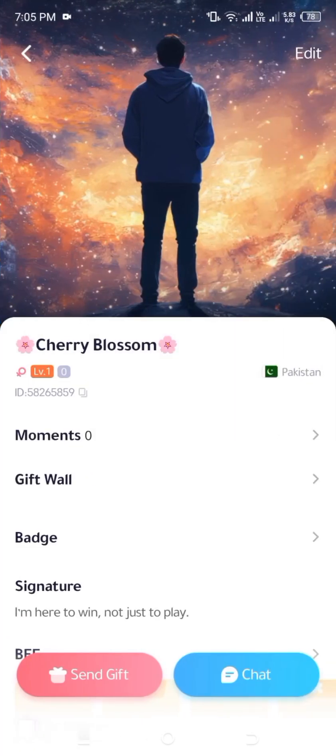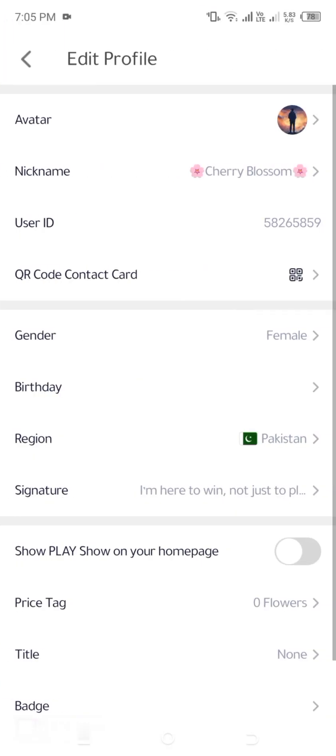Step 3: Enter the Edit Profile section. Look for the Edit button, which is usually found at the top right corner of the profile page. Tap on it to access editable account settings, including your username, avatar, and region settings.